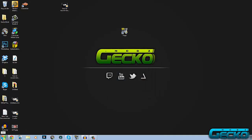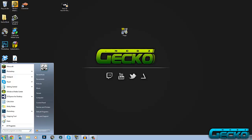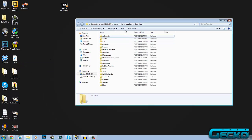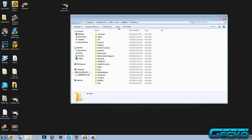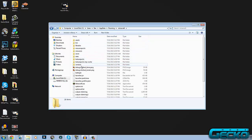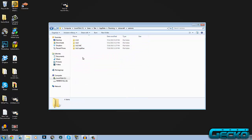Now what you want to do is come over to your start button and write in percentage appdata percentage sign. Get into your data roaming file page, then click on dot Minecraft, then go to versions.